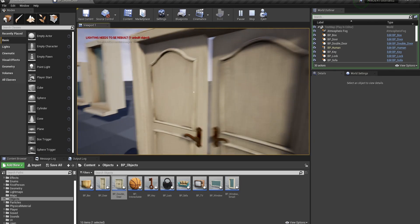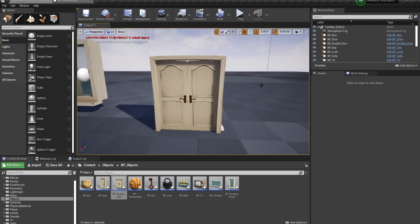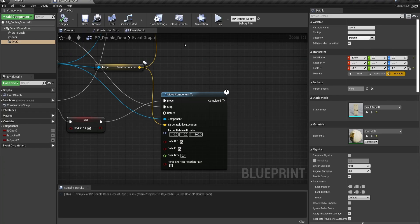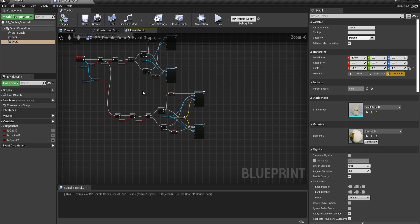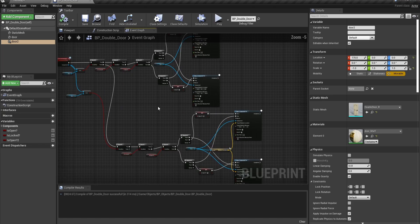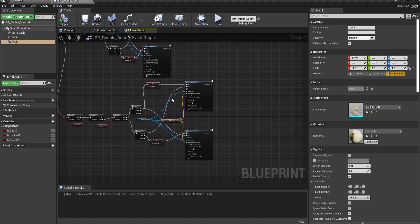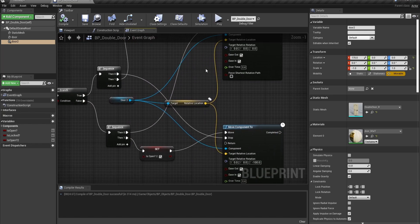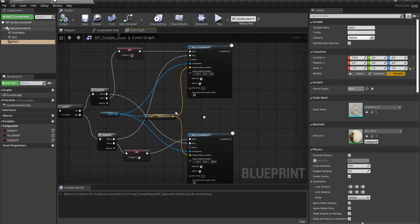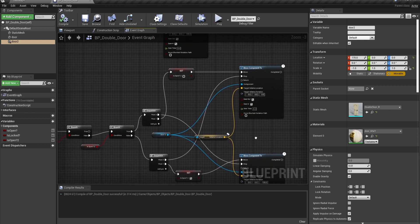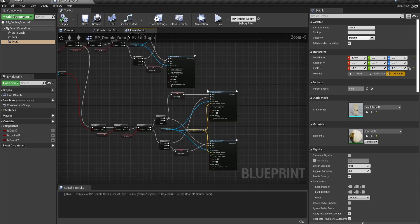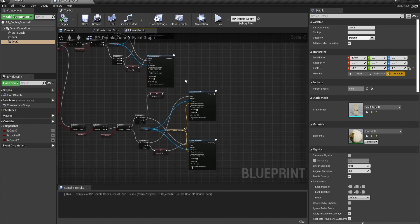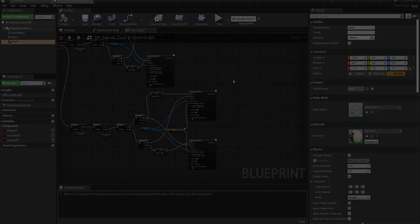See, that wasn't so hard, was it? I know this was shorter than my normal tutorials. It's just that I've gotten a lot of requests for this when it's literally the easiest thing to do of all of the things I'm going to show you how to do. So, that was double doors, and I'll see you in the next tutorial.